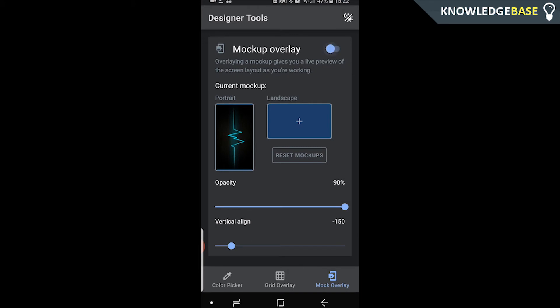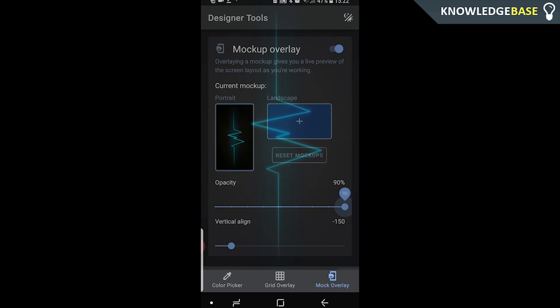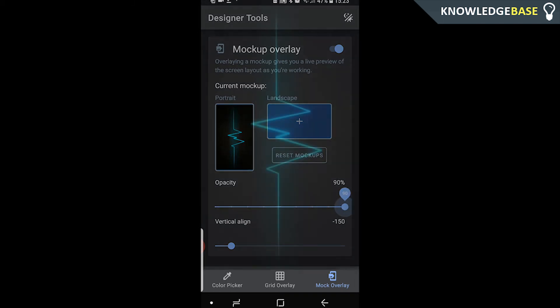Then what you can do is turn it on. For the sake of the video I'm going to leave the opacity at 90% just so I can show you how this works, but you can put the opacity right down to like 10% and just have it vaguely in the background.